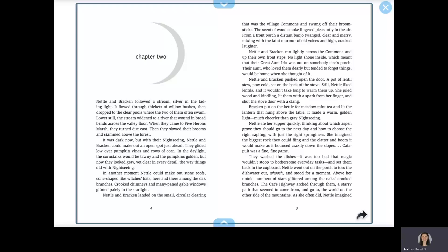She imagined the biggest rock they could fling and the clatter and boom it would make as it bounced crazily down the slopes. Catapult was a fun, fine game. They washed the dishes. It was too bad that magic wouldn't stoop to everyday tasks and set them back in the cupboard.